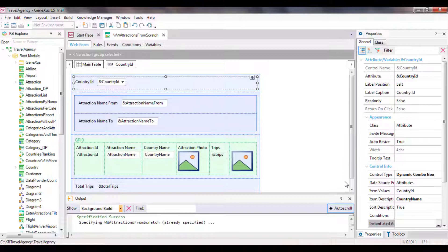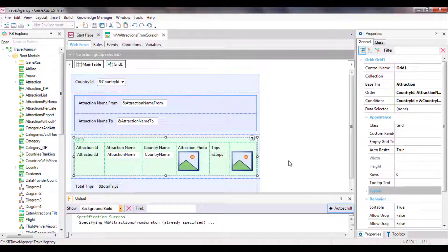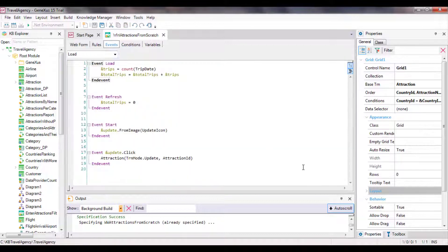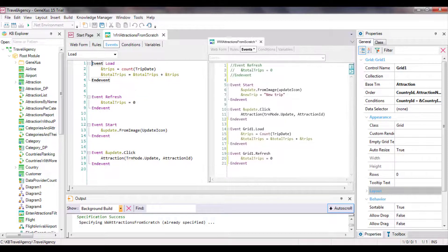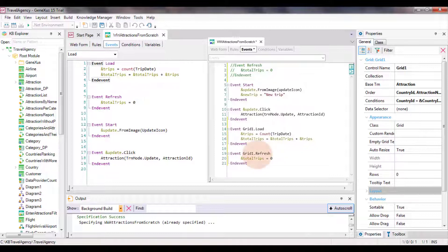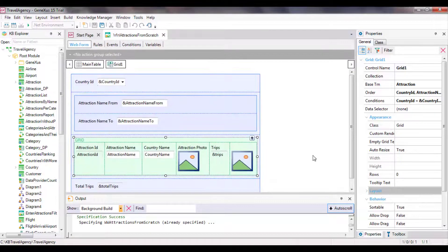We were in the process of building our web panel at www.attractionsfromscratch, where we saw how to condition, sort, and organize the data shown on the grid. The grid had a base table. We also saw how to load a grid variable for each line with the load event, and we used the refresh and start events. We also programmed an event at the line level to call the attraction transaction in update mode. Since we had a grid, we could use a load event of the grid instead of the generic one, to anticipate any future need to insert another grid. For now, to avoid confusion, we'll stick to the generic ones.